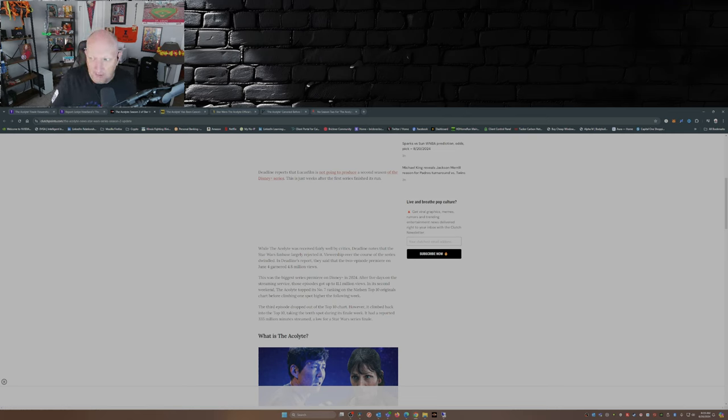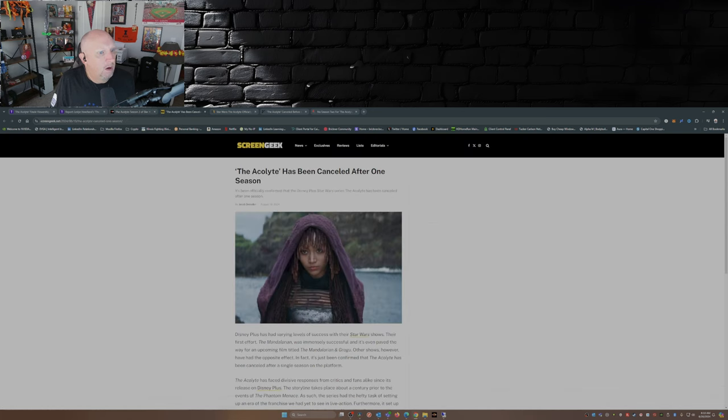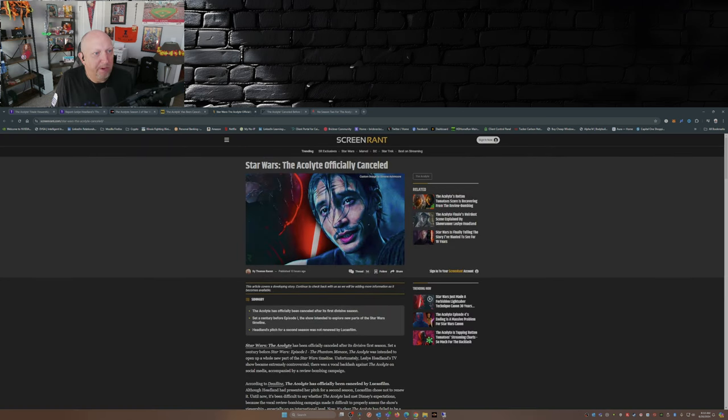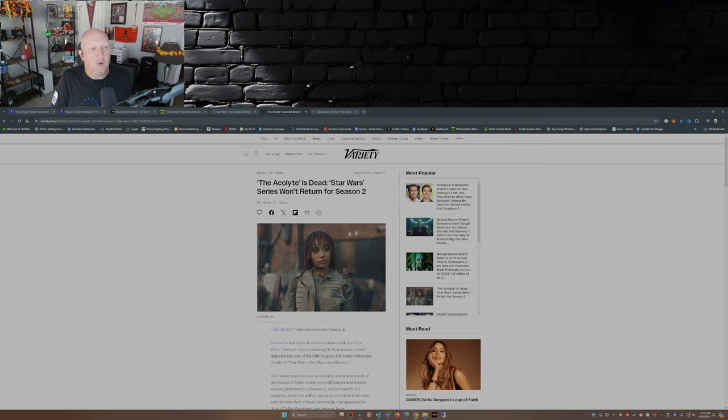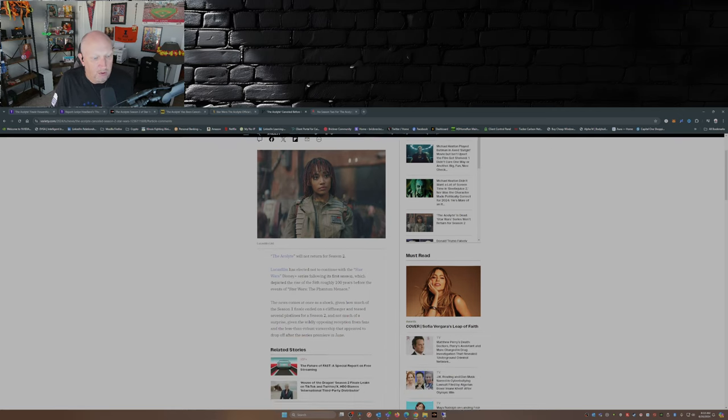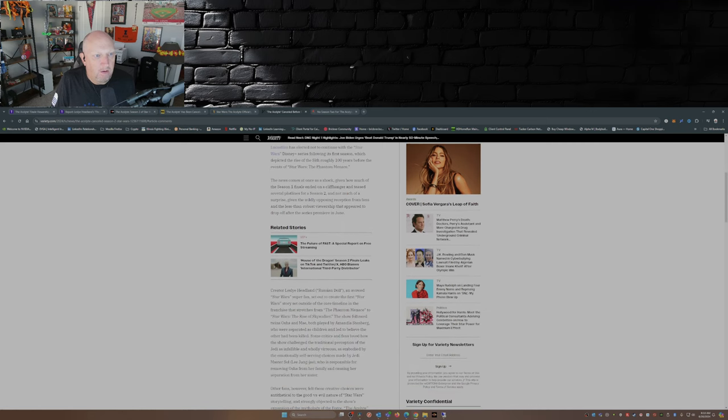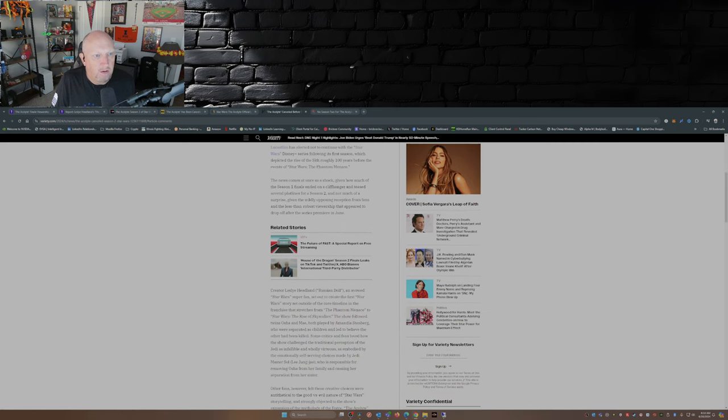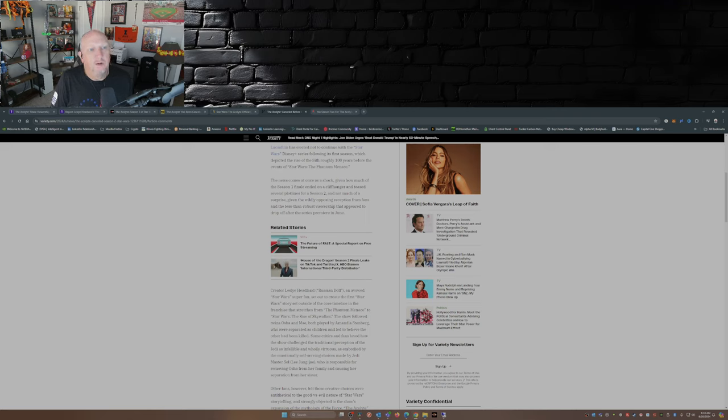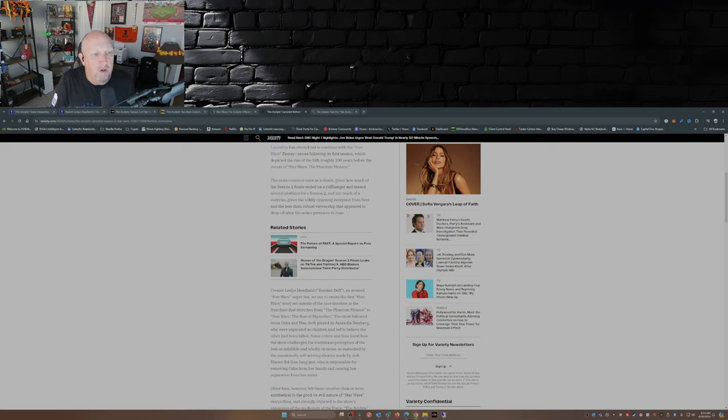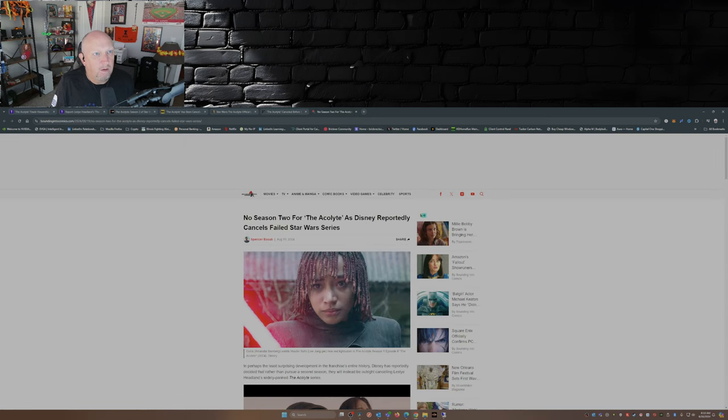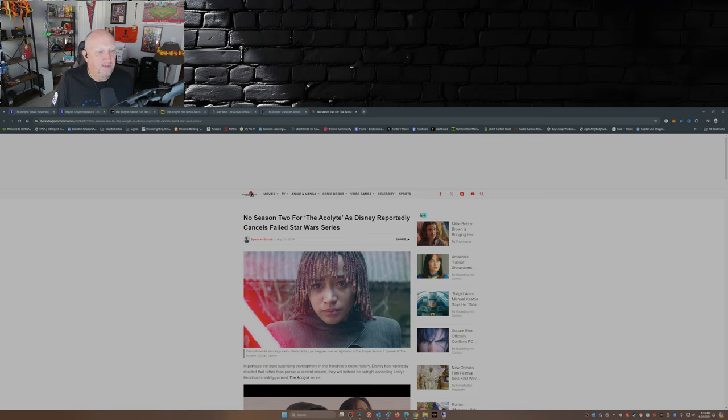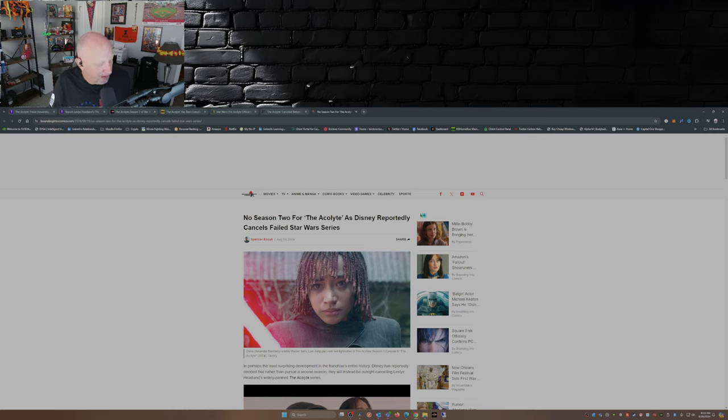Well Agatha is coming out later this year. Screen Geek: The Acolyte's been cancelled after one season. Already went through Screen Rant's. The Acolyte officially cancelled. Variety: The Acolyte is dead, it's no more. Star Wars series won't return for season two. The news comes at once as a shock given how much of season one finale ended on a cliffhanger and teased several plot lines for season two, and not much as a surprise given the widely opposing reception for fans and the less than robust viewership that appeared to drop off after the series premiere in June. They all kind of say the same thing. No season two for The Acolyte as Disney reportedly cancels failed Star Wars series. So there you have it, former assistant to Harvey Weinstein's pet project The Acolyte is done, it's no more, it's met its maker.